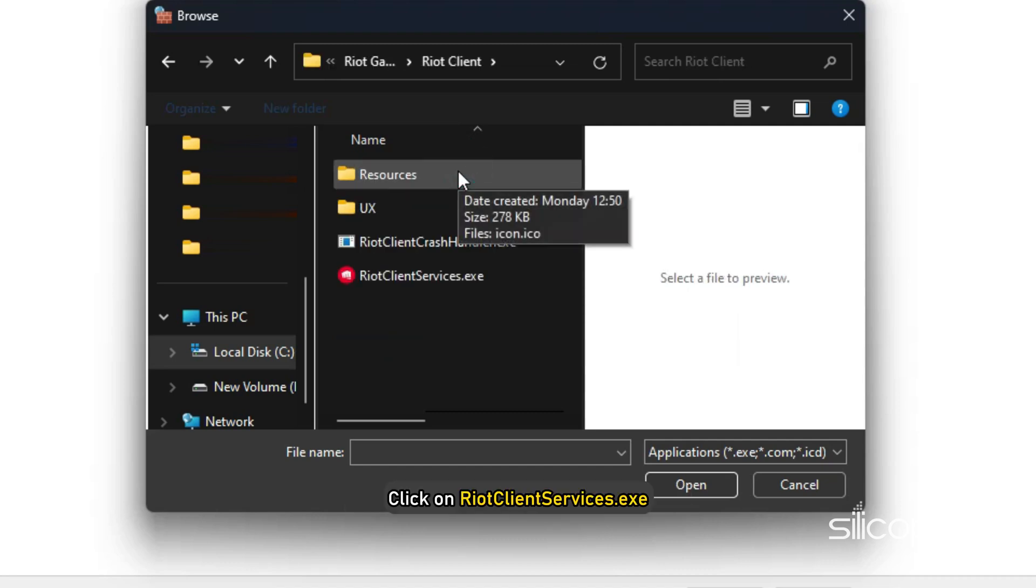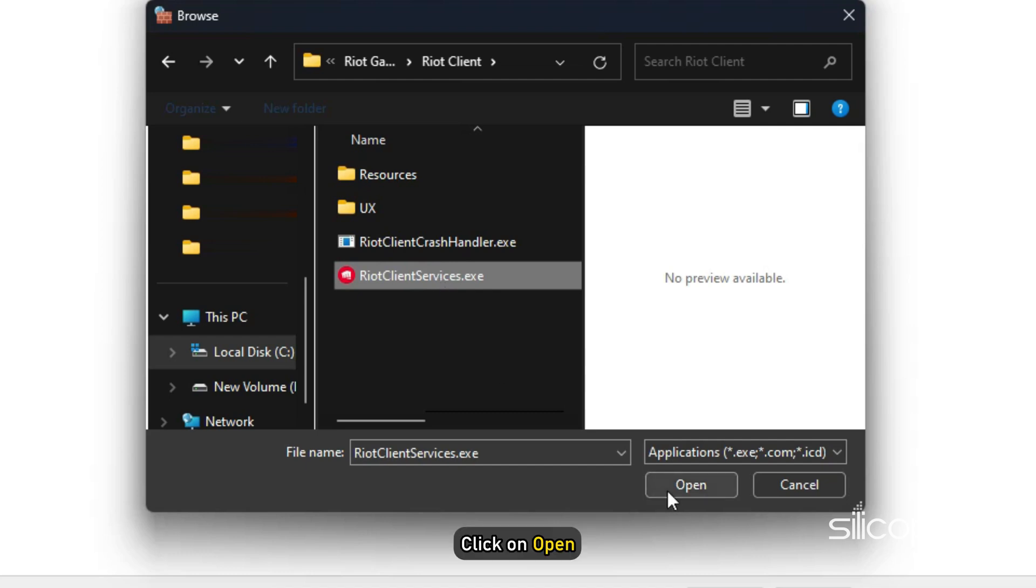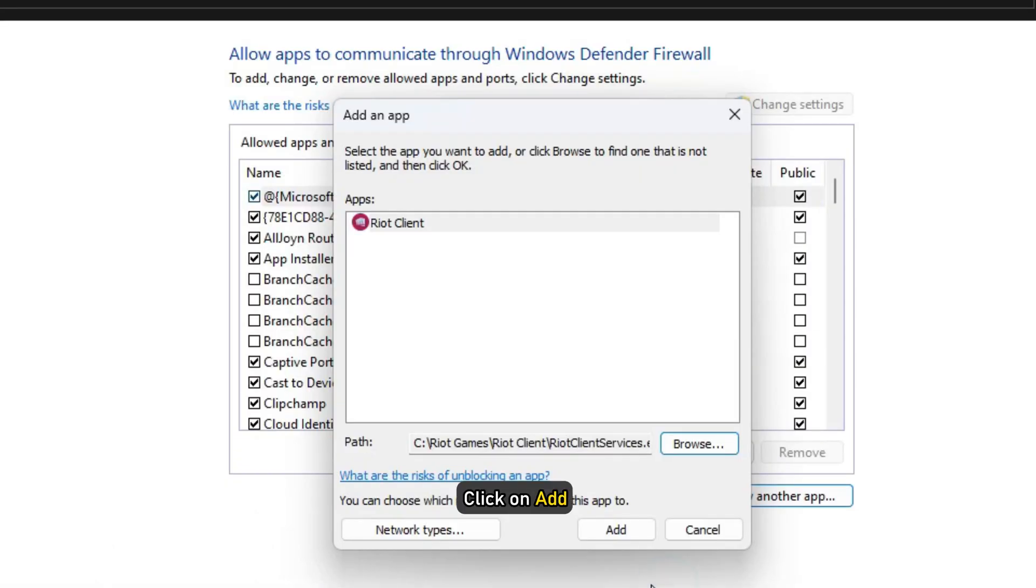Next, click on Riot Client Services.exe. Click on Open and then click on Add.